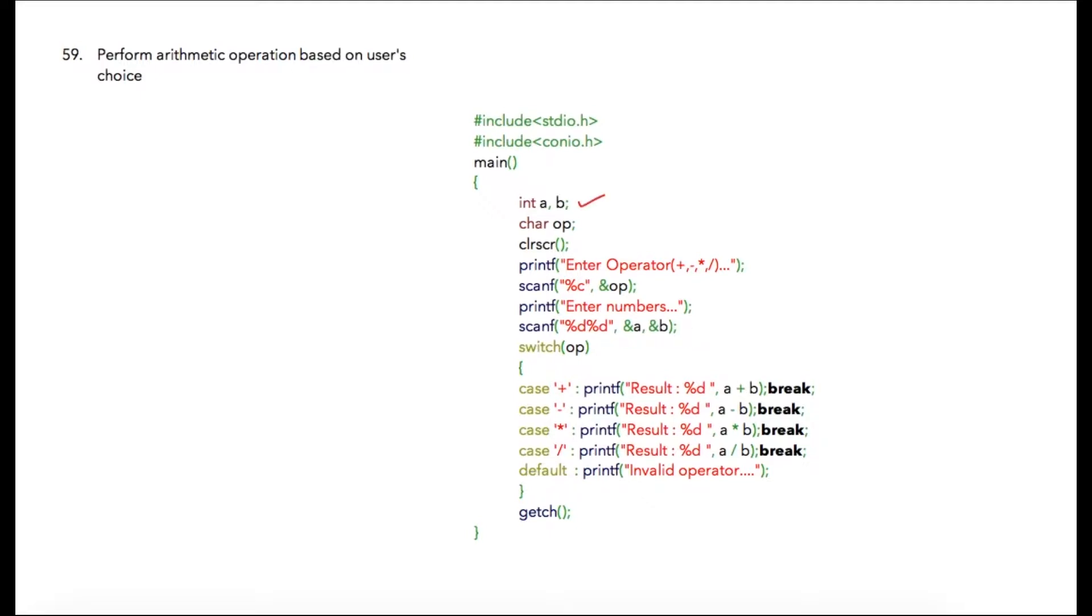These are two numbers that we are going to use to store the user's input, and op is the variable of type char which will store the symbol representing the corresponding operation that the user wants to perform. Here I am printing enter operator: plus, minus, multiplication, or division, so the user can select a choice from this.